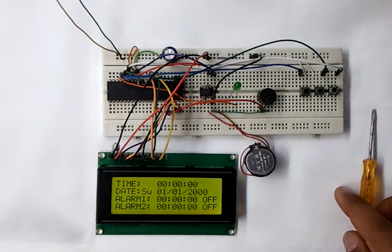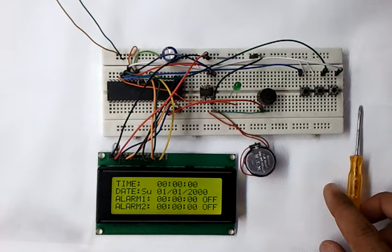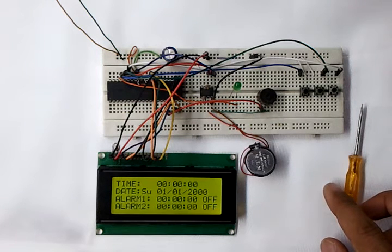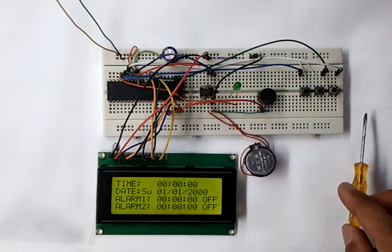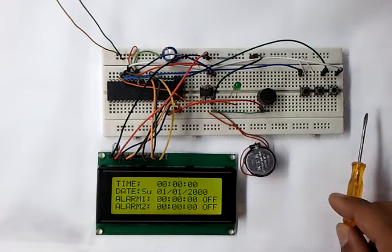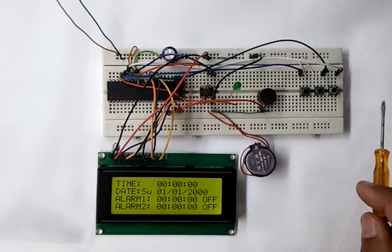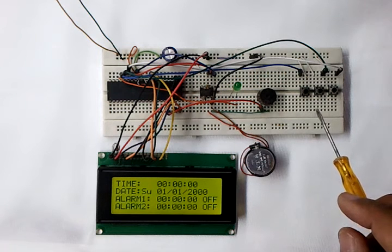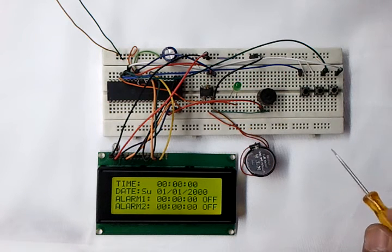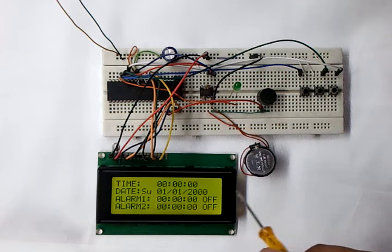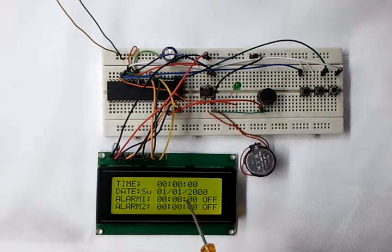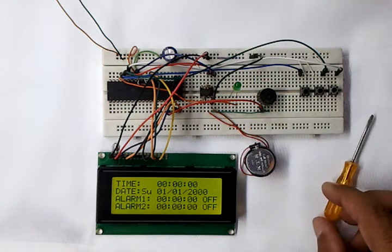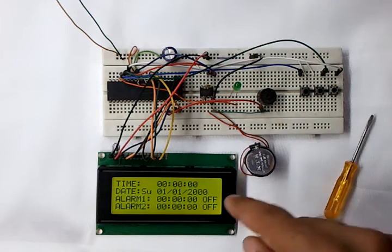Now let's start testing and adjusting the time and date and also the alarms. Here we are at the initial state. The clock is not running, as we can see. Now let's start adjusting the time and date using this push button here.